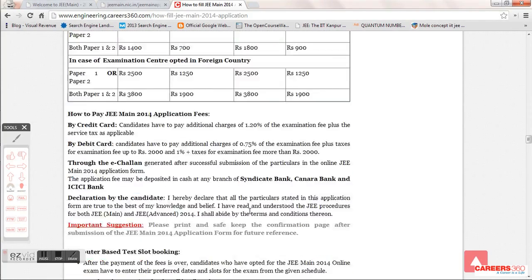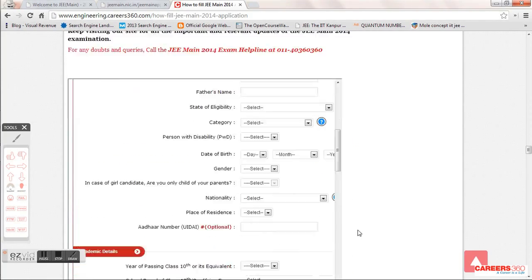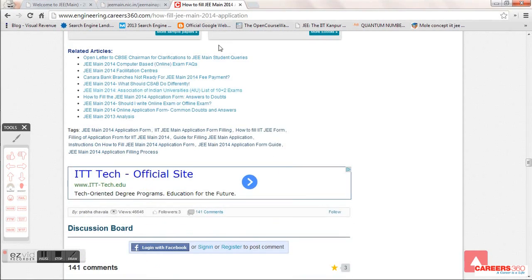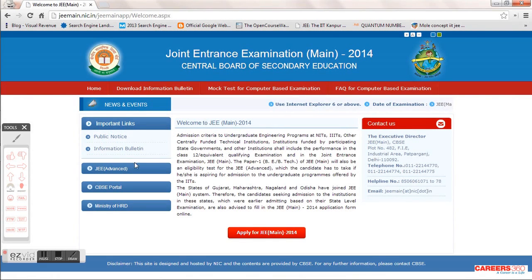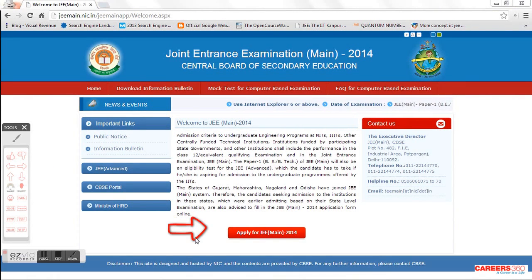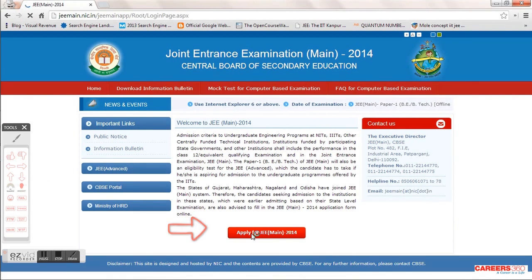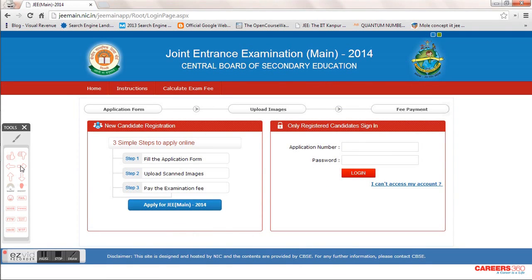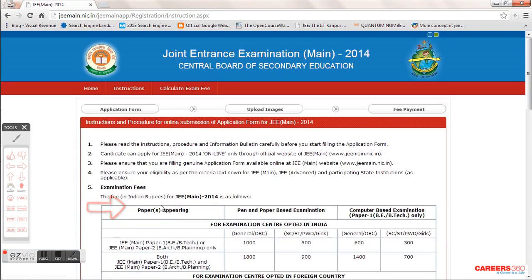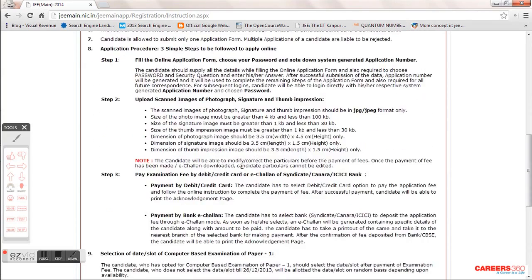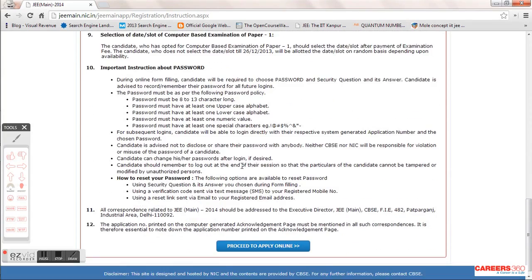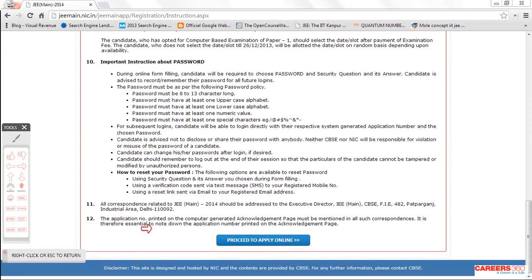After that, ensure you read the brochure, which is quite long. When you are done, there is an Apply option — click on that. You will find a three-step process. Read all the concise instructions given there carefully so you don't make any mistakes, then proceed to the Apply Online button.